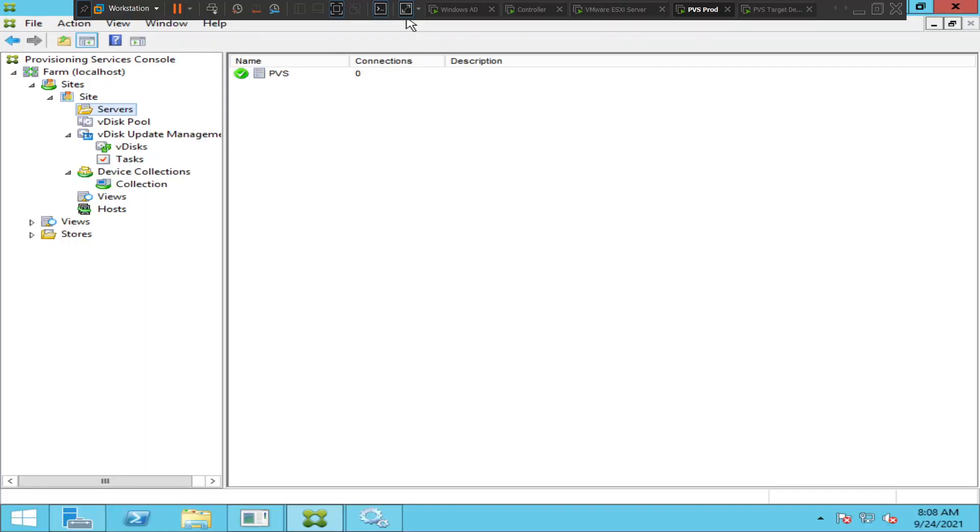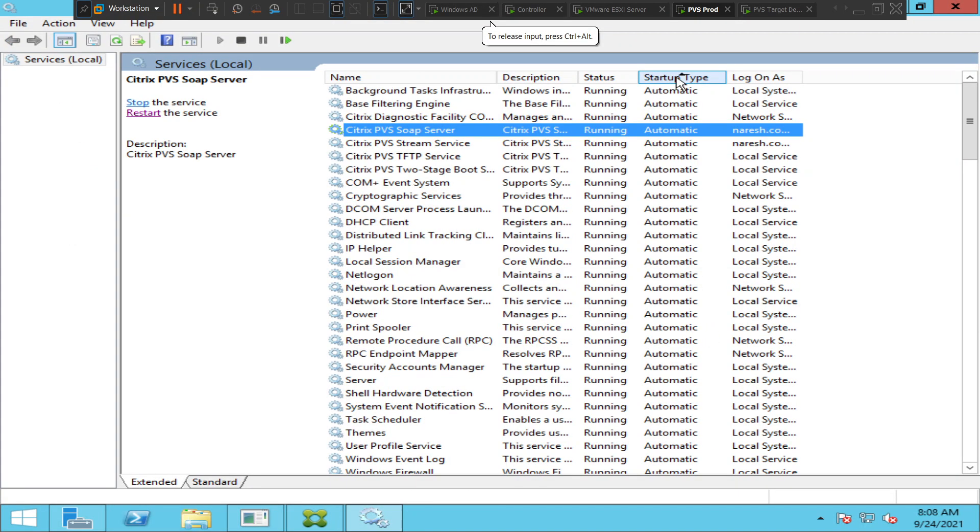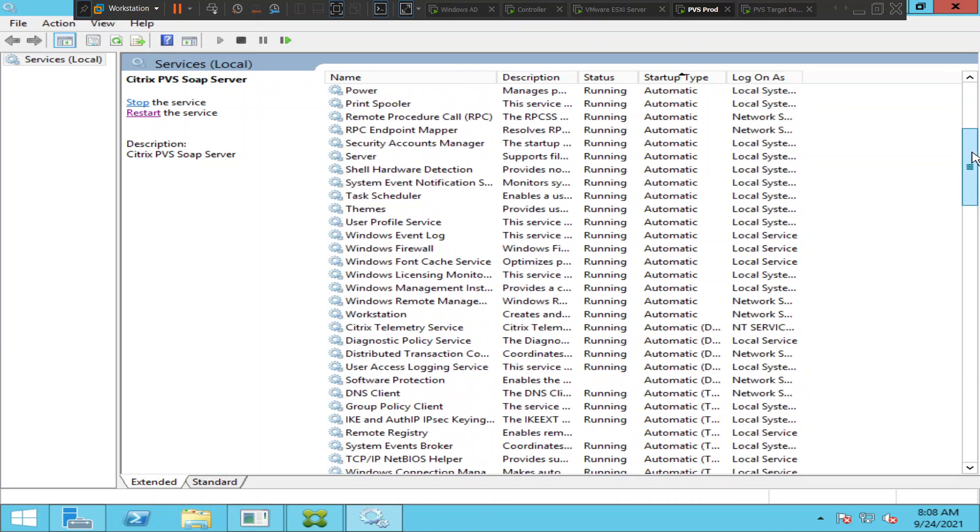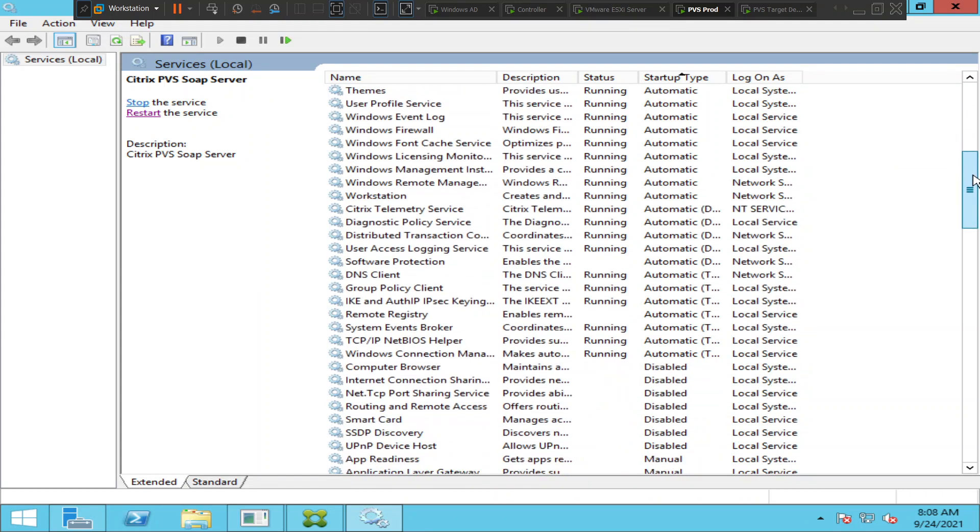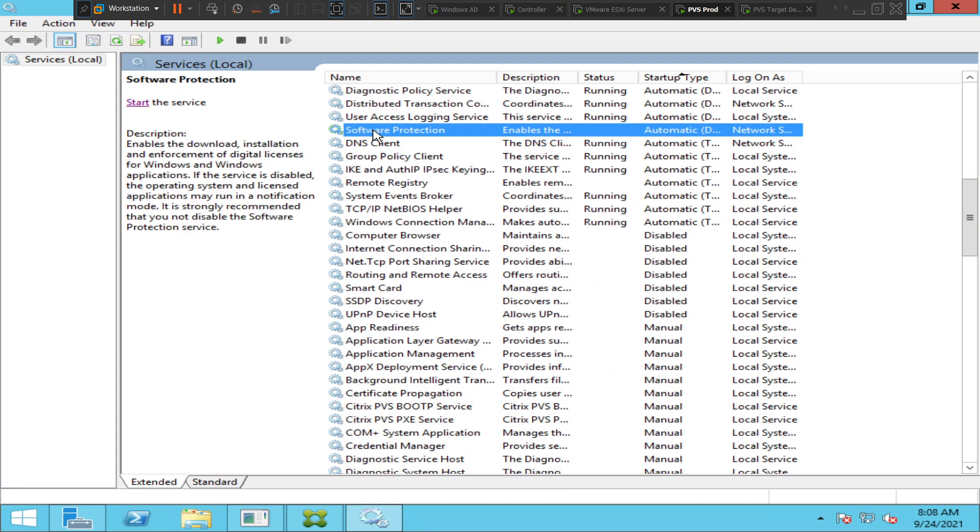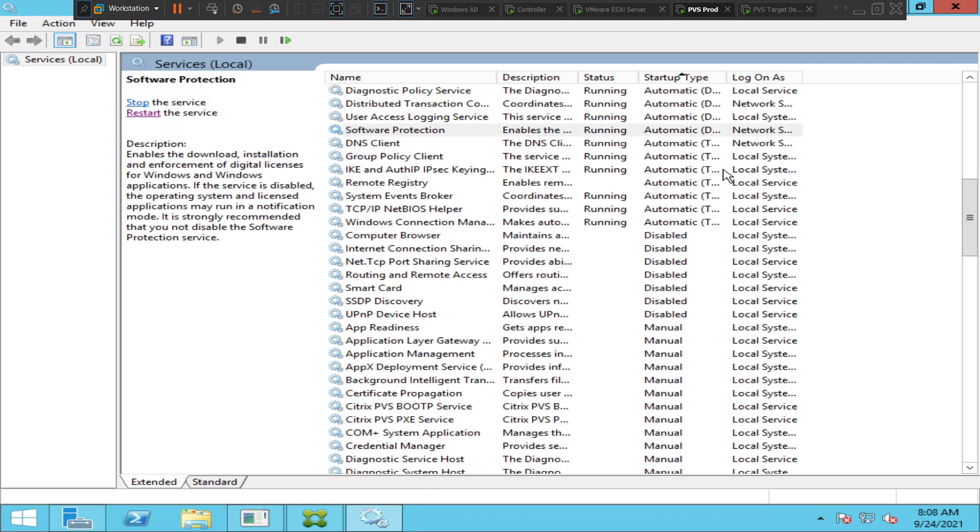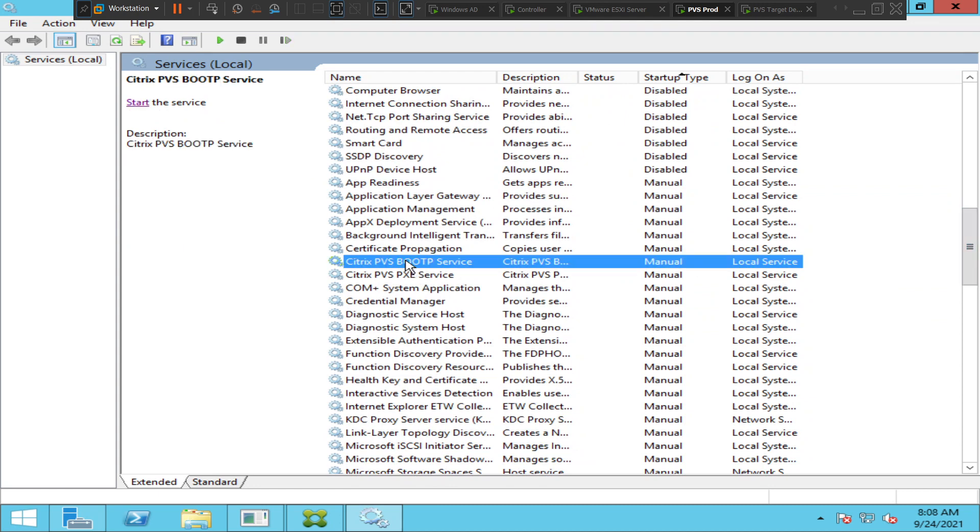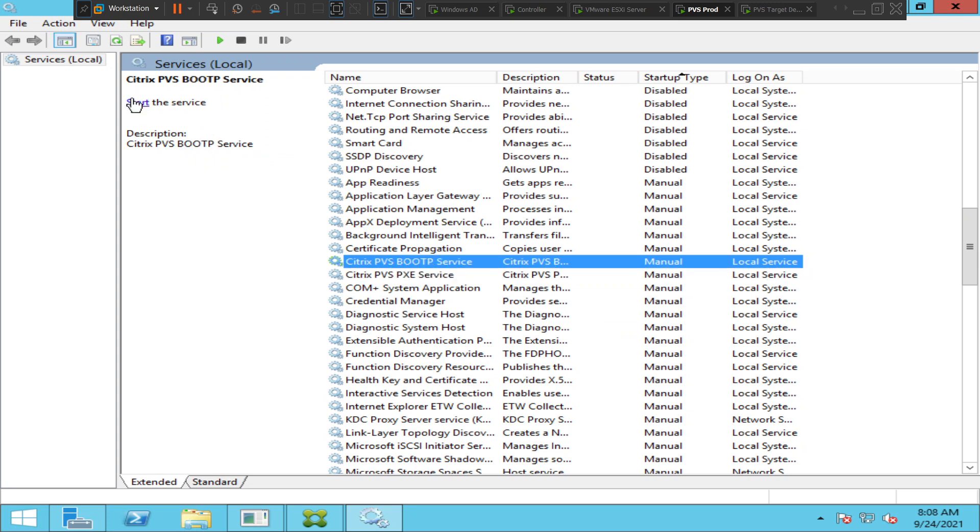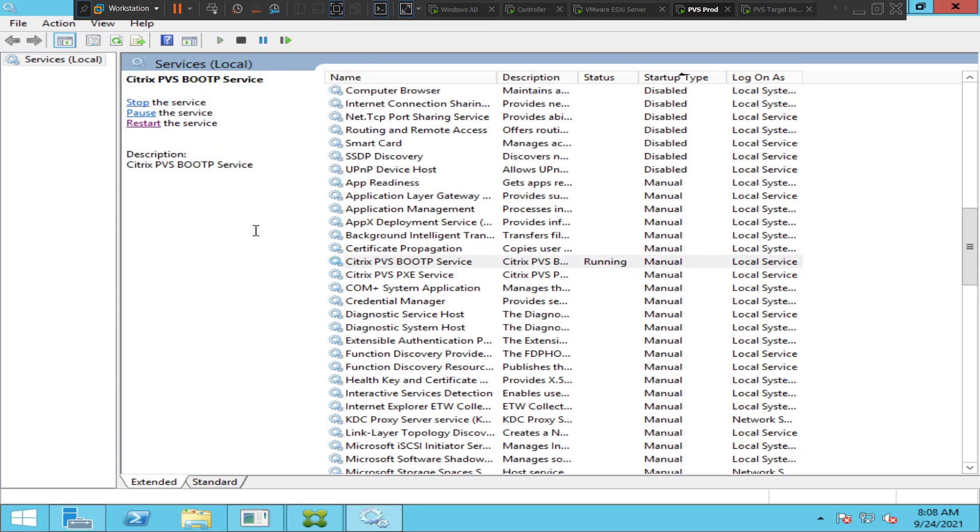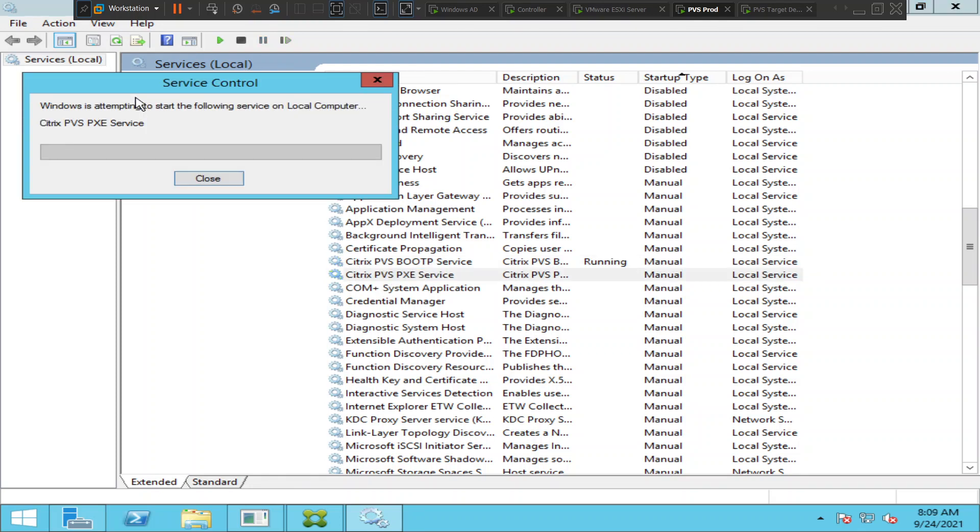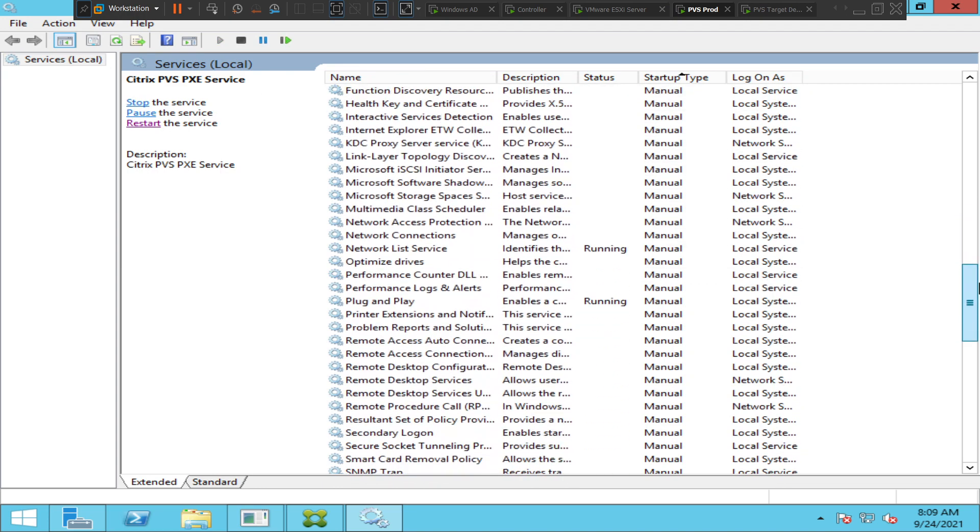Let me go back to services once again. Let's look for the services. Looks like all the services are up. Everything looks good here. Let me scroll down. What is Citrix PVS Boot Service and Citrix PVS TFTP Service? Let's start these services as well. Citrix PVS TFTP service, let me start it. All right, so everything looks good.